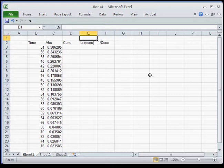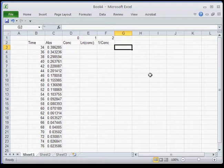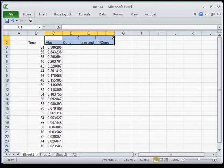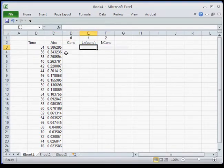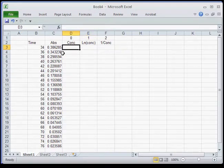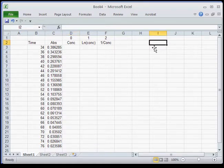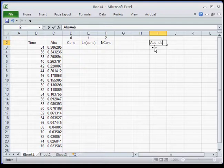The additional headers are: natural log of concentration, and one over concentration. If you remember, this is a zero order plot, a first order plot, and a second order plot — I put those up there to help remind you. Now what we have to do is convert absorbance to concentration.